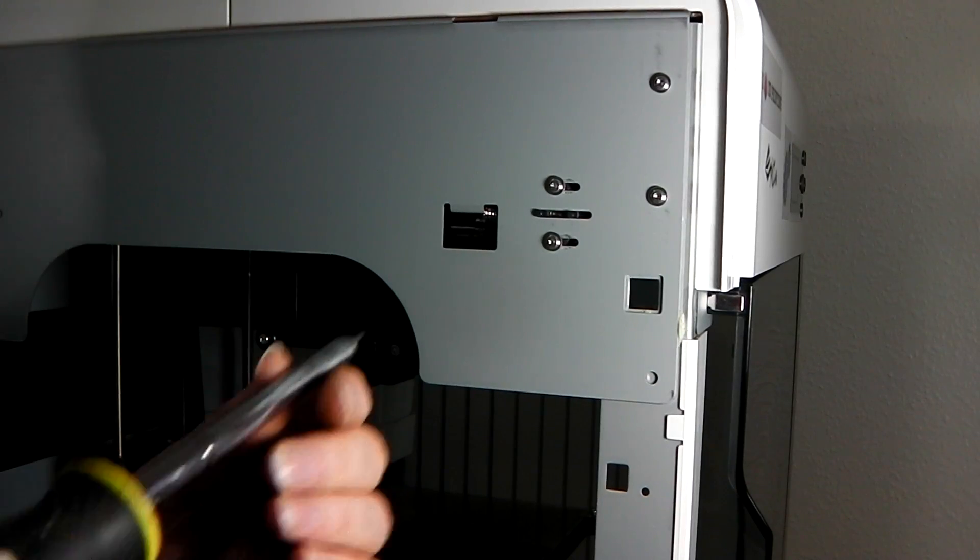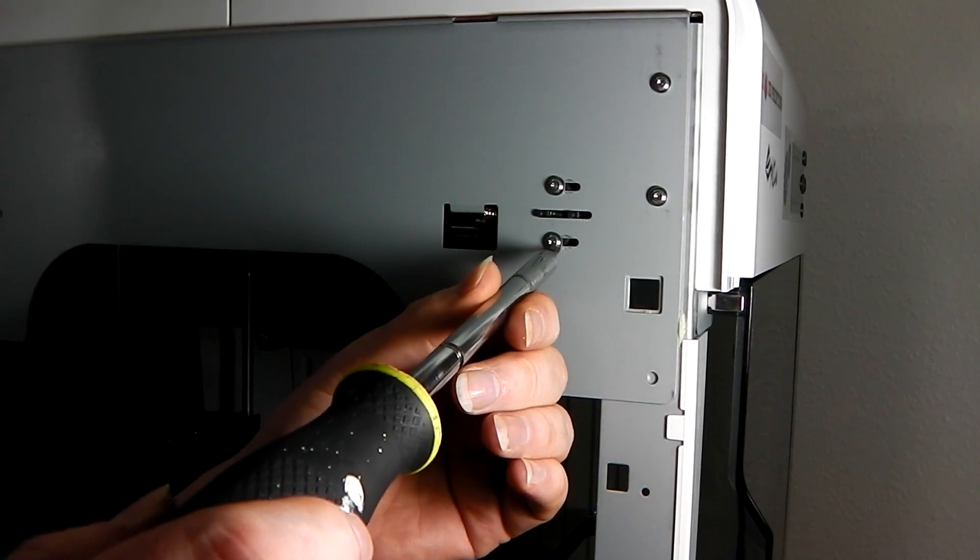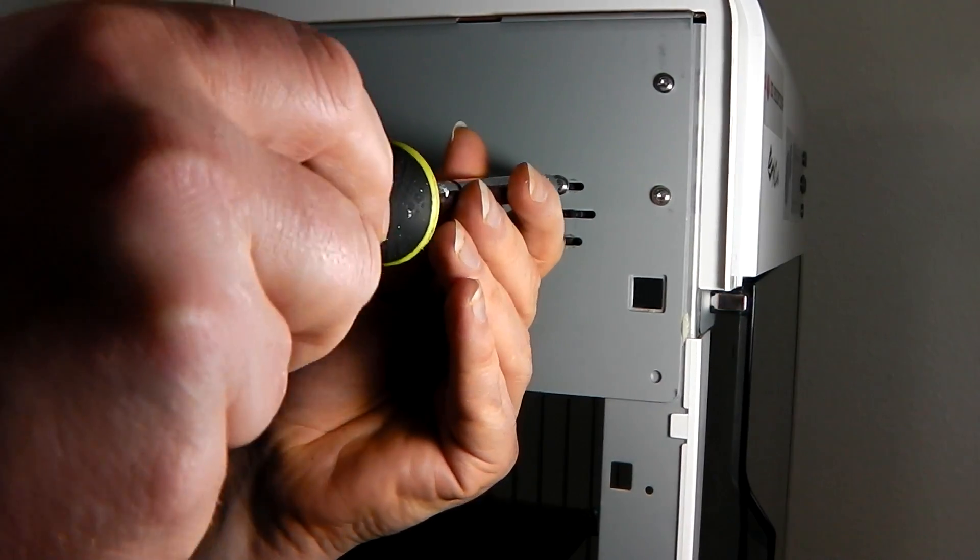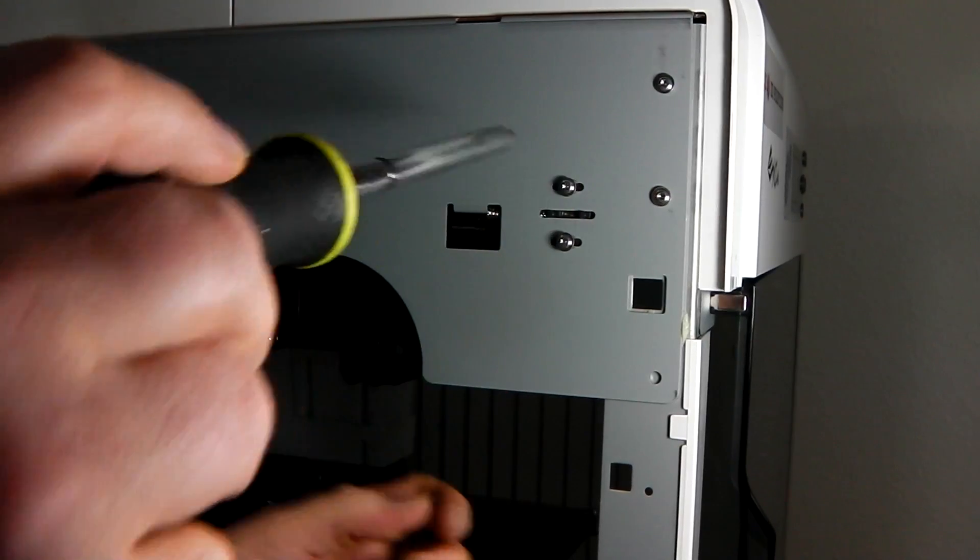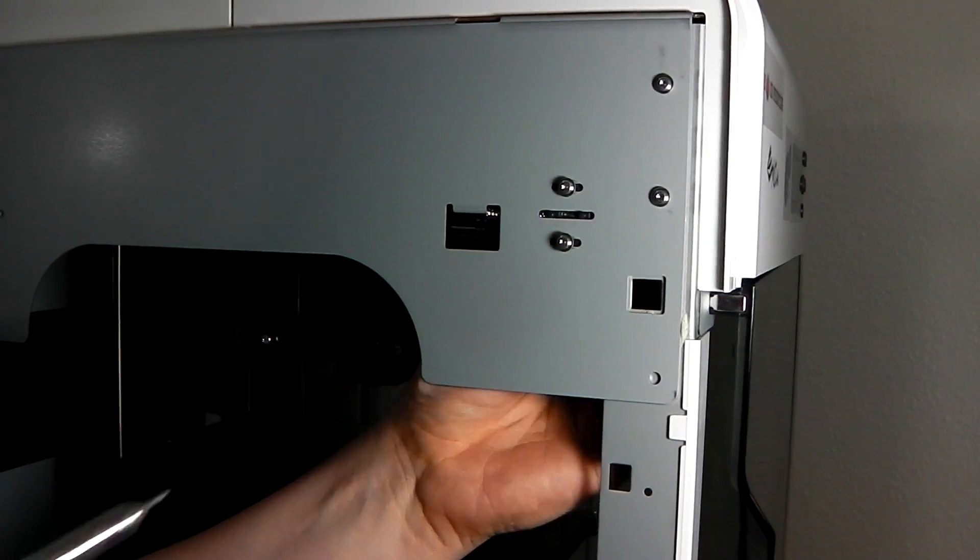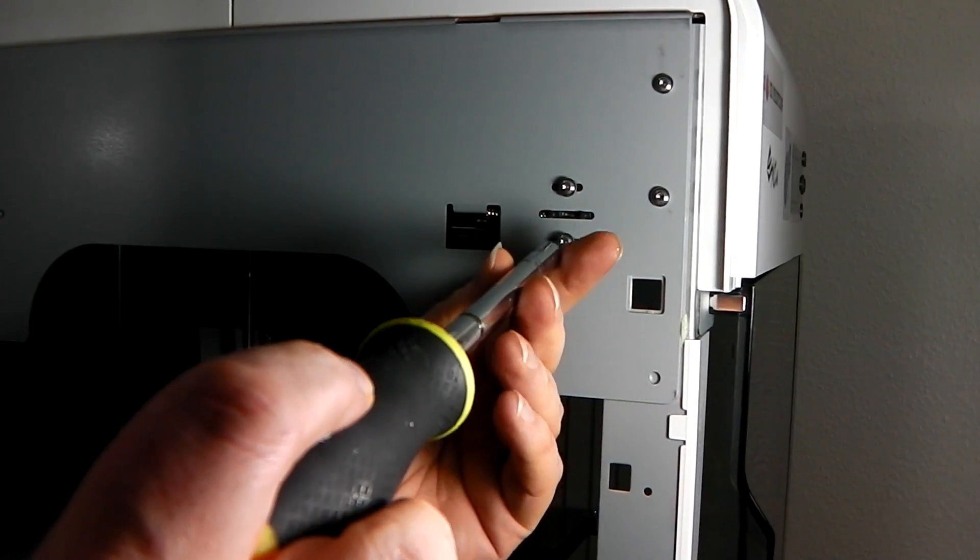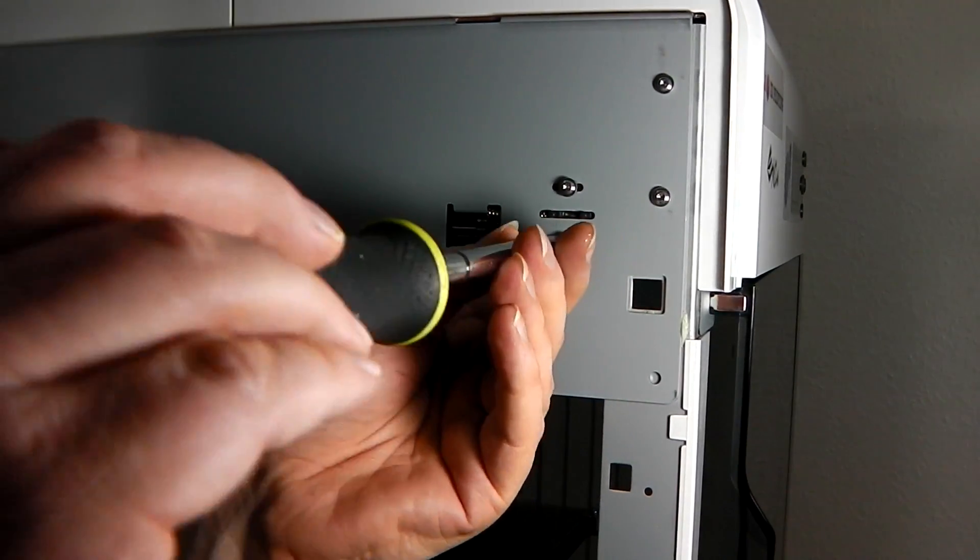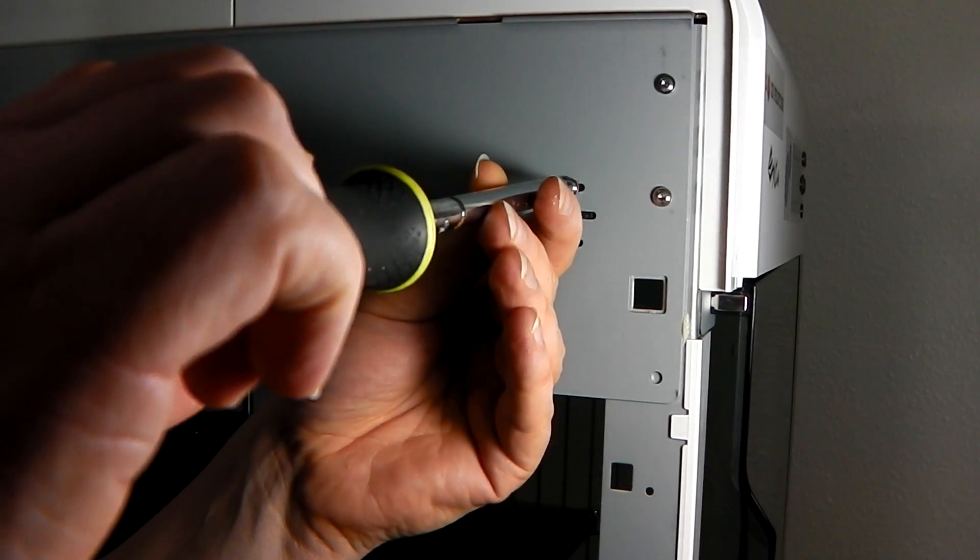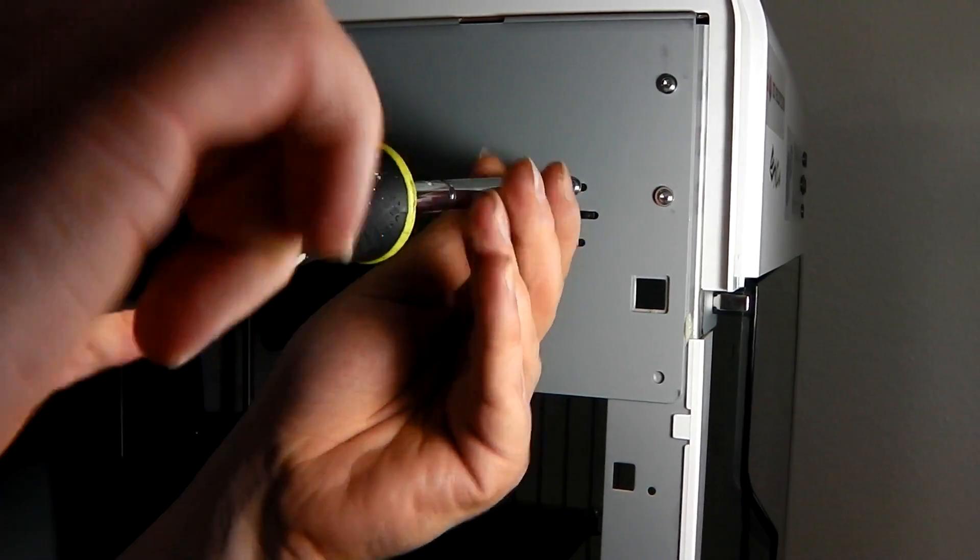And don't forget the Y carriage tensioning screws. We dropped the tension, so just quickly unscrew them, let the spring do its thing, and then tighten them up again.